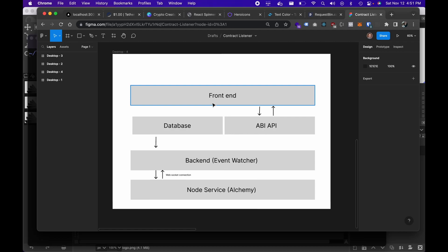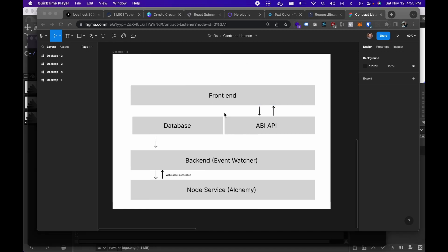Hey guys, welcome to another episode. In this episode we're going to go through and actually test this bad boy out. I also went through a bunch of iterations over the past couple of weeks on the front end. We changed up the front end a bit and I was struggling whether to re-record or just go through the code and show what I've done, so I'm going to go ahead and show you. First let's just recap.